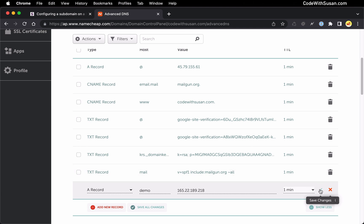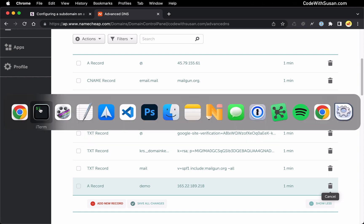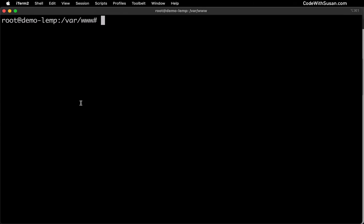I'm going to save those changes and I want to give those changes a few minutes to take effect. So I'm going to turn my attention now to my server itself where I'm going to configure it to handle any incoming traffic to my subdomain.